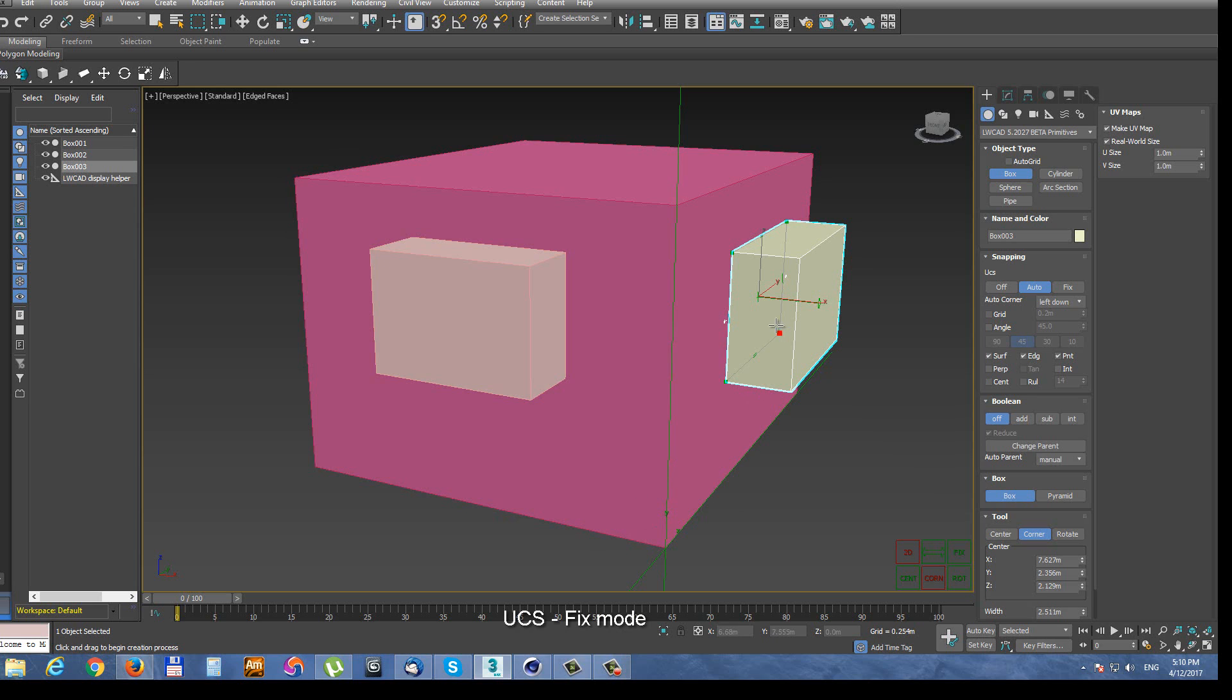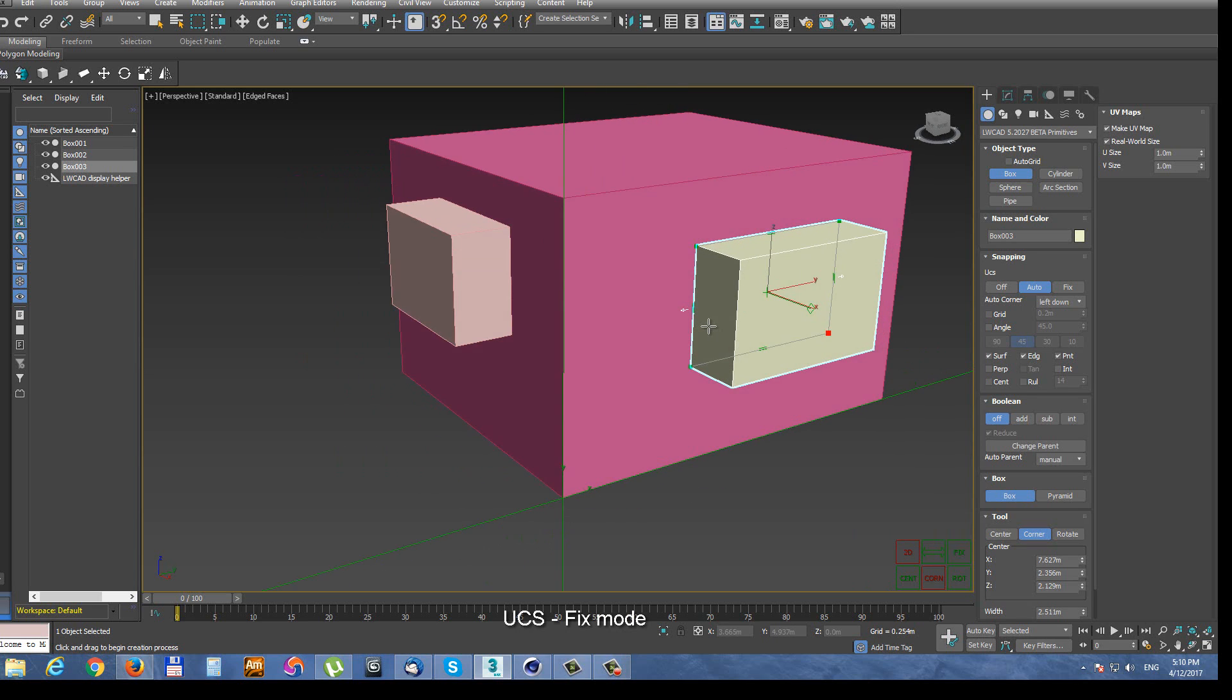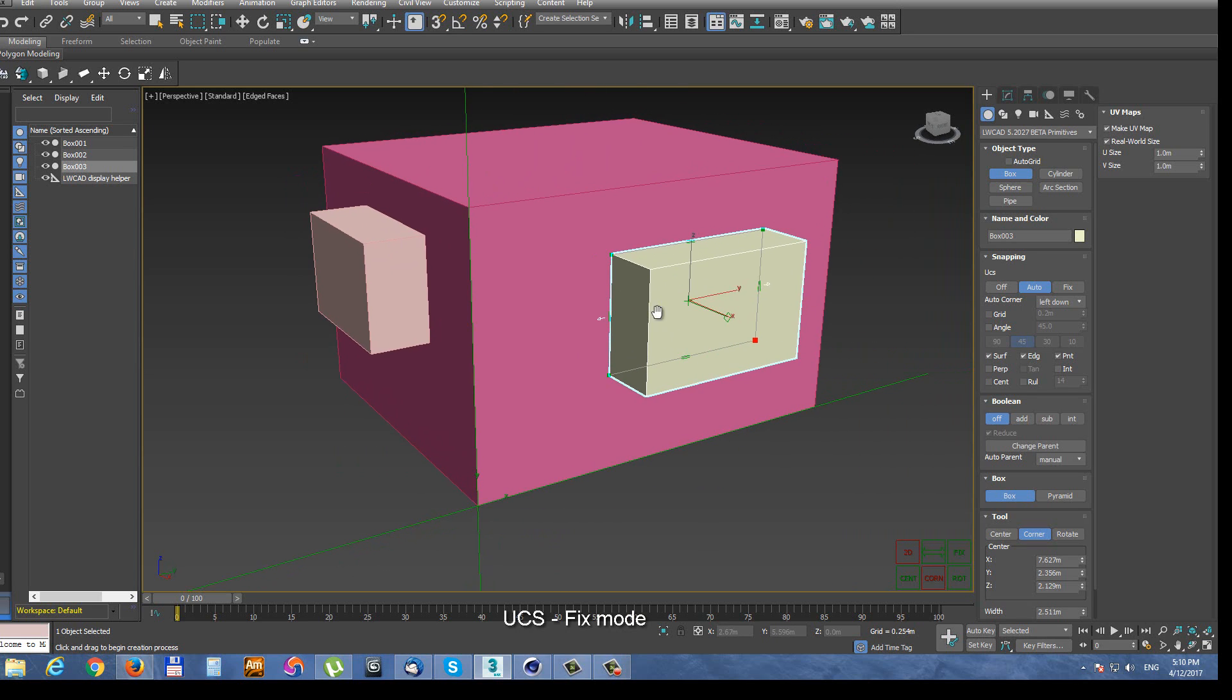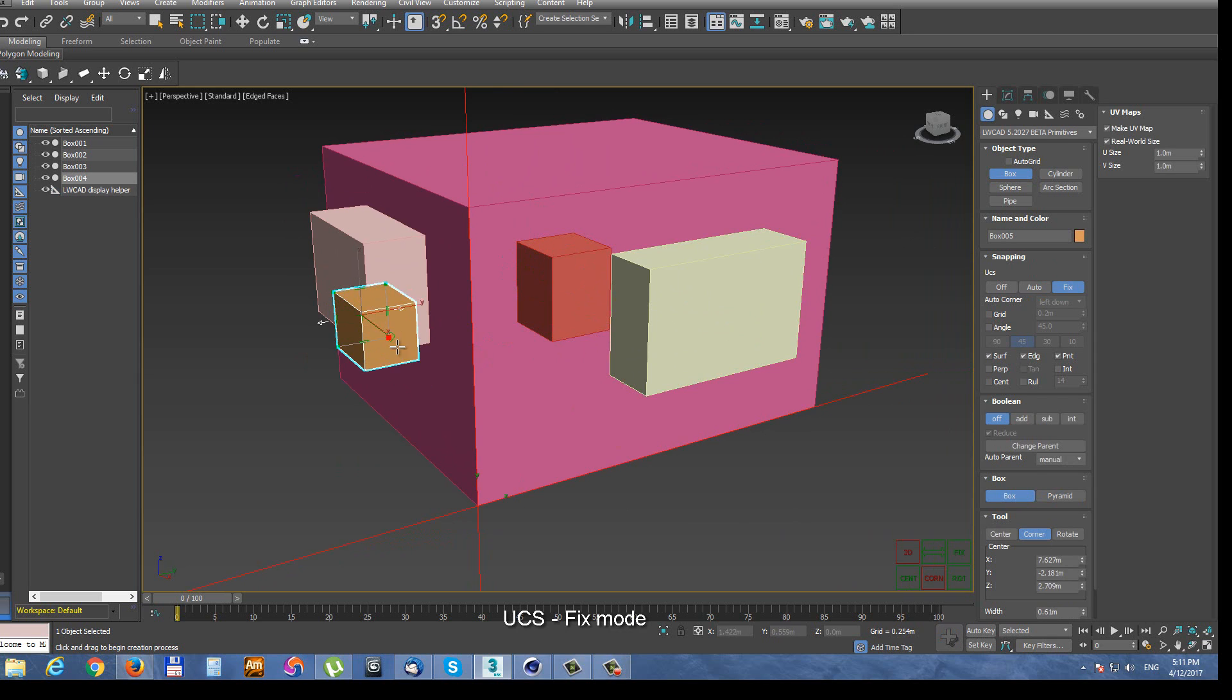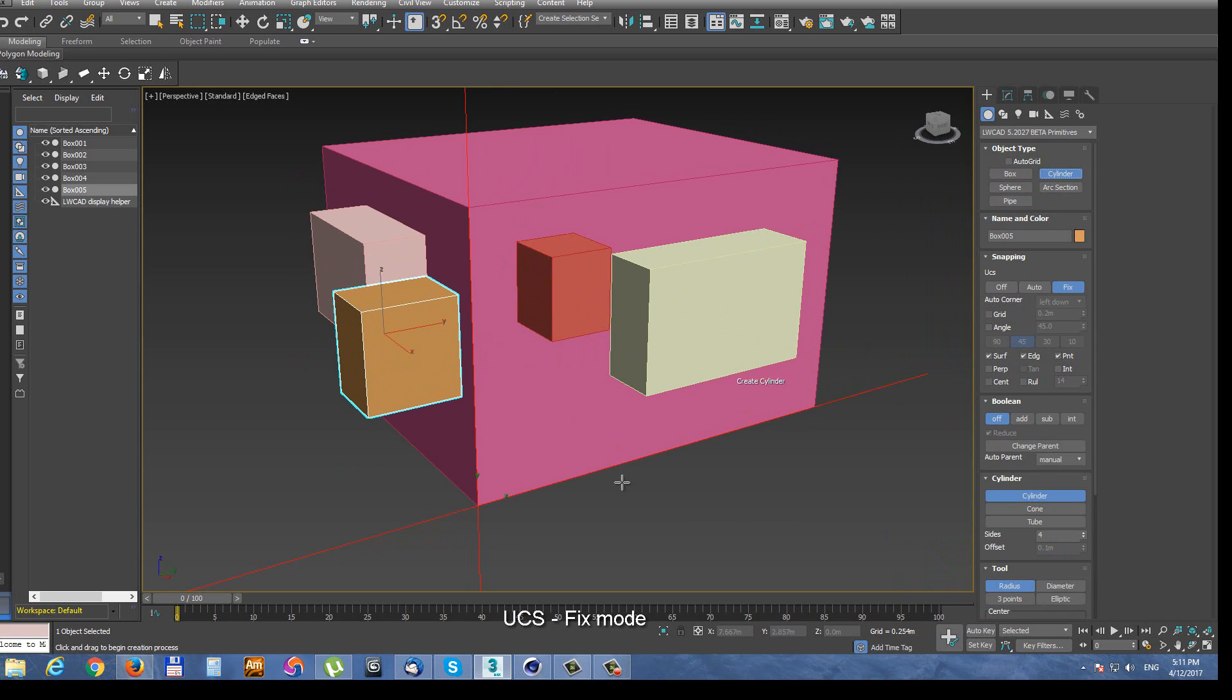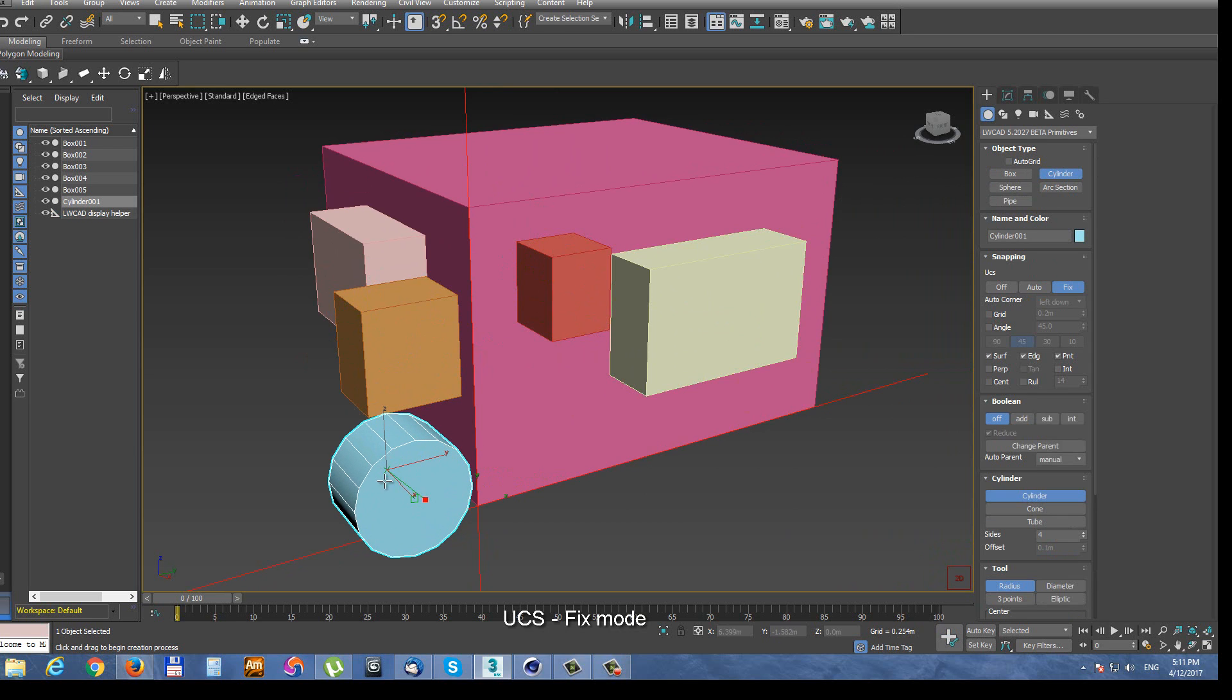When you need to keep using single work plane then use Fix mode. And currently active work plane is frozen. And any other primitive or tool you use now will be using that single particular frozen work plane.